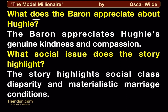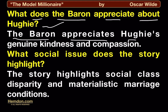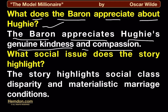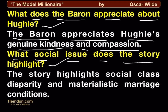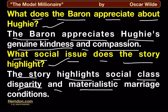What does the Baron appreciate about Hugh? The Baron appreciates Hugh's genuine kindness and compassion. What social issue does the story highlight? The story highlights social class disparity and materialistic marriage conditions.